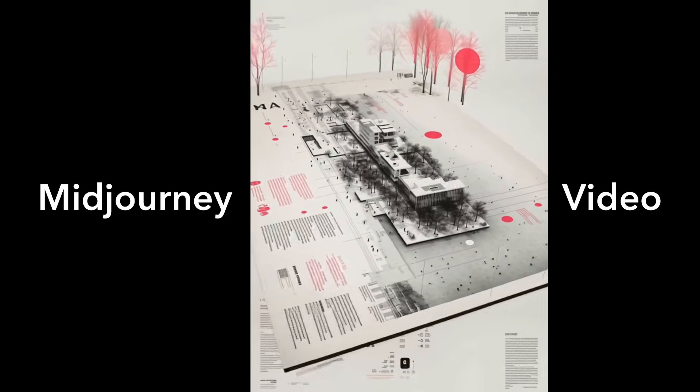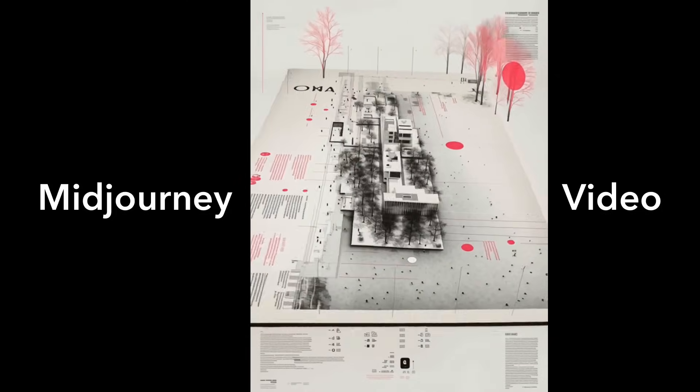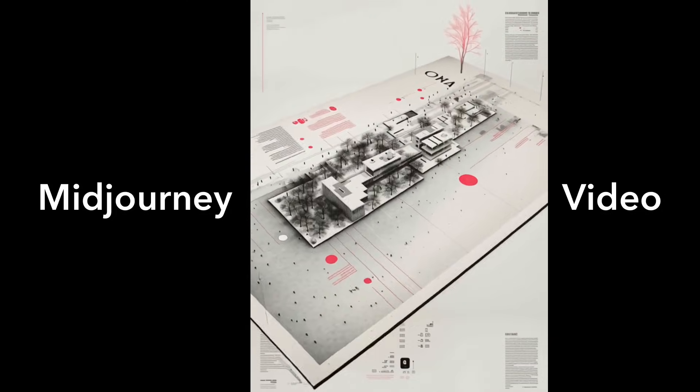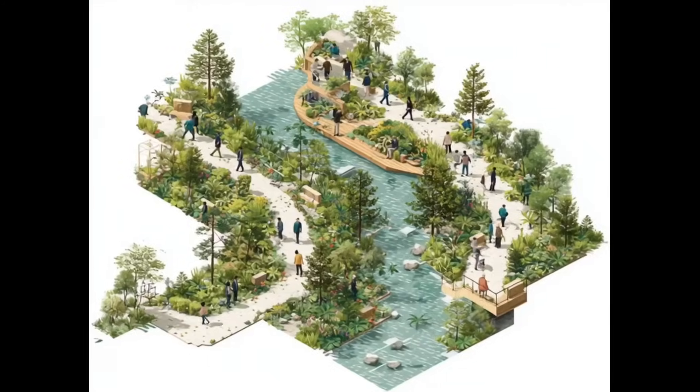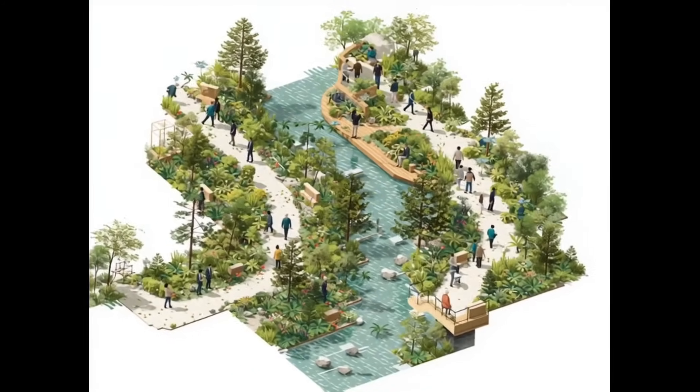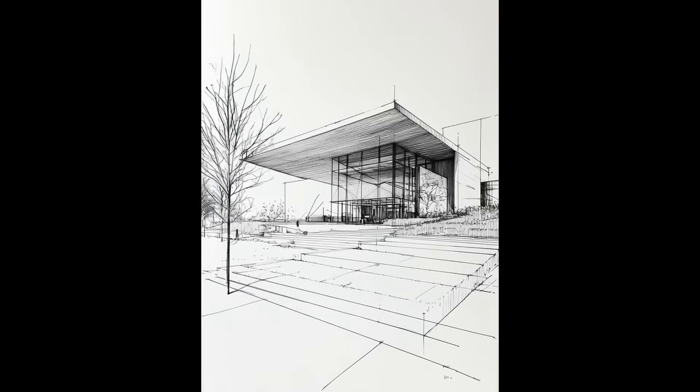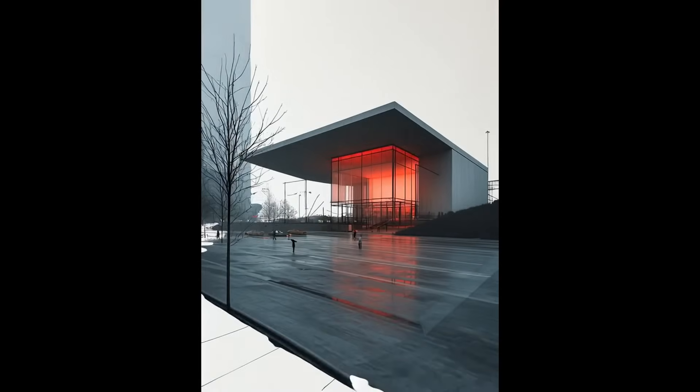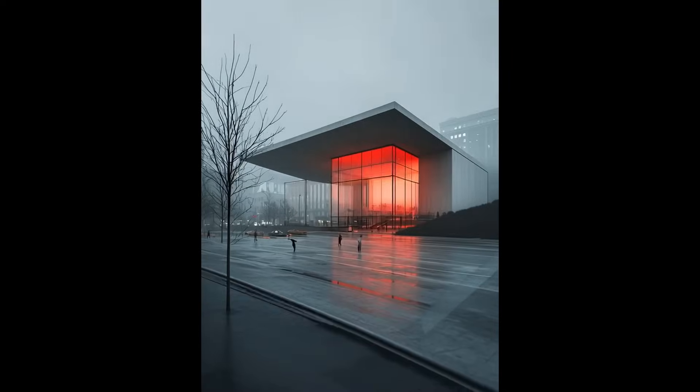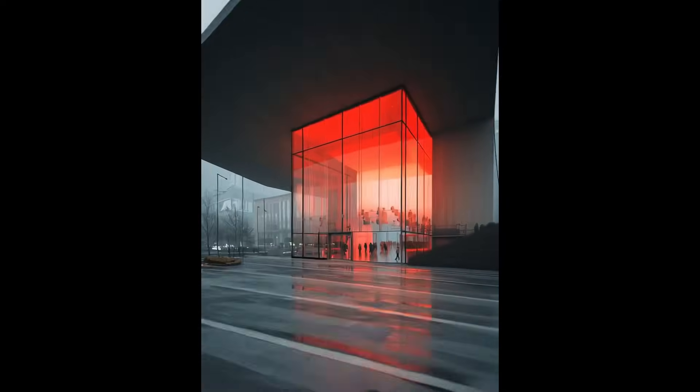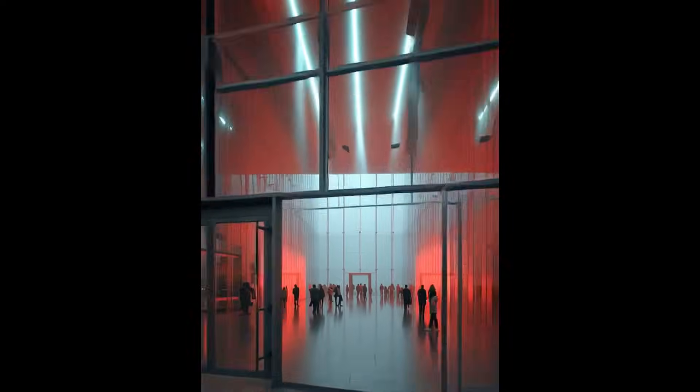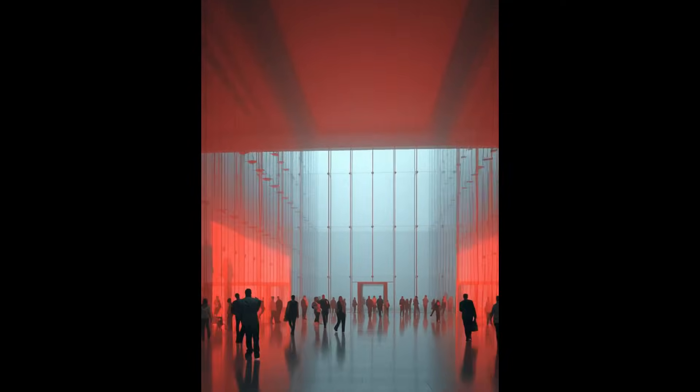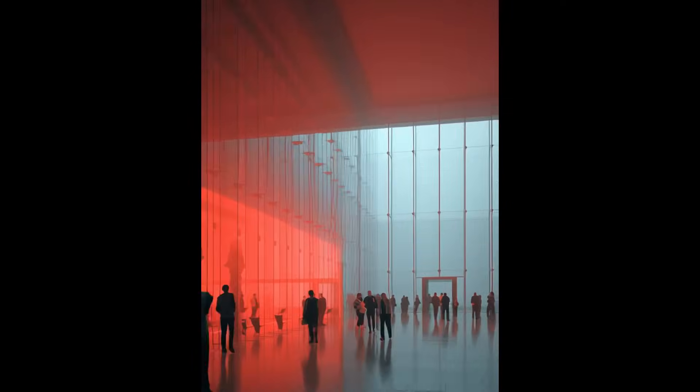MidJourney recently rolled out an exciting update: video generation. It's a super handy way to bring your AI-generated images to life with animation. In this chapter, I'll walk you through how to use this feature and show you how to get the best animation results from MidJourney.